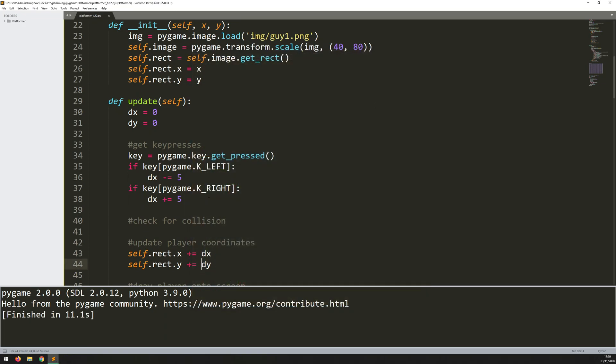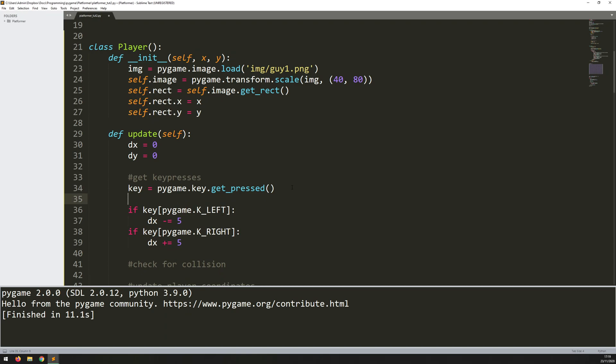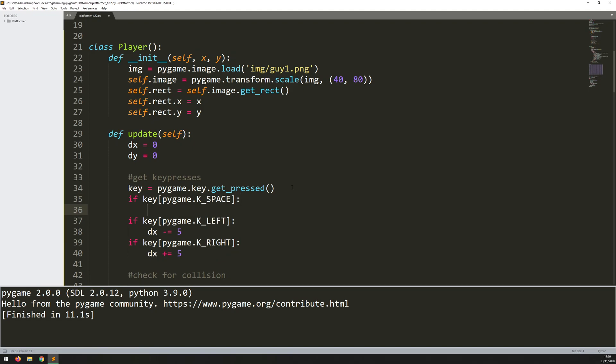So the next thing I want to add is being able to jump. So that, again, is quite straightforward. I'll just copy this line here and add it above, except this time I'm looking for the space key being pressed. So if the space key is being pressed, then I want the player to jump up the way.